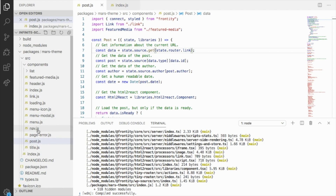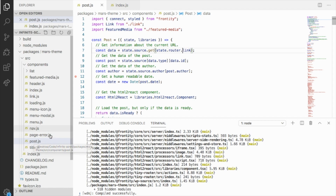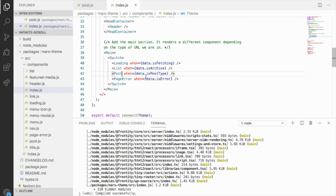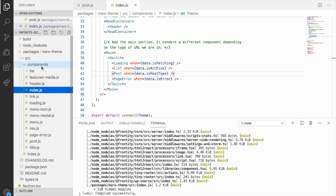This is the code base. We have the different components — this is the normal Mars theme. So let's see how to implement this in the post and in the archives. Let's start with the posts. We can see that we have a post component, and in the index we are importing it and saying if data is post type, use the post component. So let's turn this post component into a post list with infinite scroll.